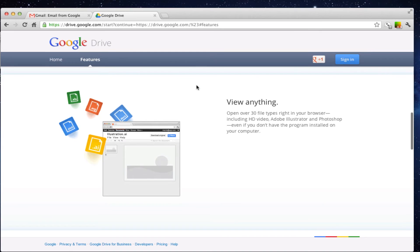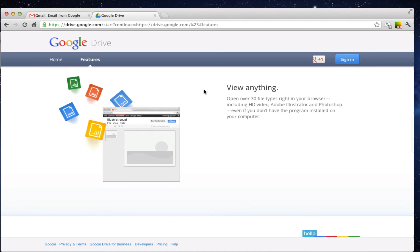The other great thing about Google Drive is the number of file types it handles — over 30 file types, including HD video, Adobe files like PDFs, Adobe Illustrator graphical files, and Photoshop. They've done a great job incorporating different file types that you can upload and view directly in your browser, whether or not you have the necessary software locally on your hard drive. That's a really great way to review items for your organization without having thousands of dollars worth of software on your computer.